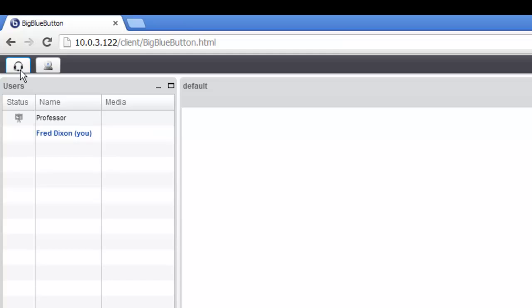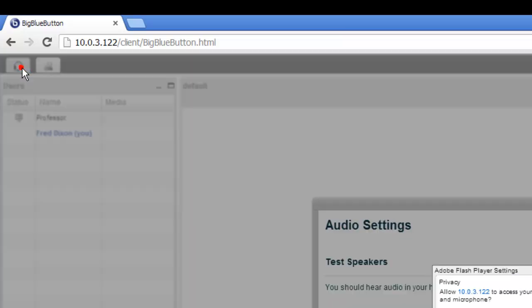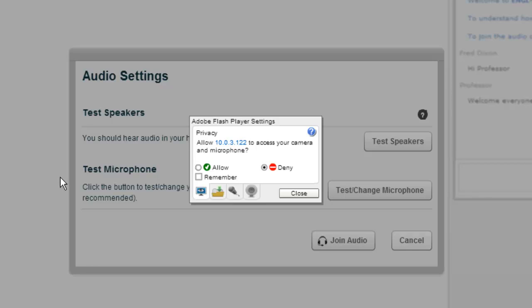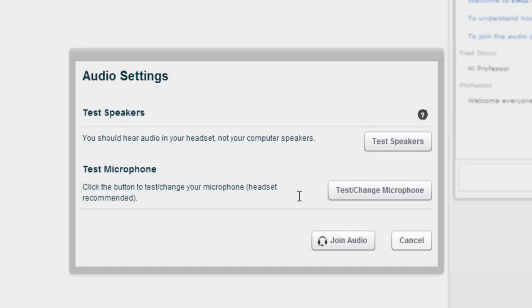So to join the audio, you click on the headset icon in the upper left hand corner. Now you may see this appear automatically if your session is set to automatically join audio. To join, you'll have to click Allow to allow Flash to access your microphone, and you can also click Remember so you don't have to click it again.